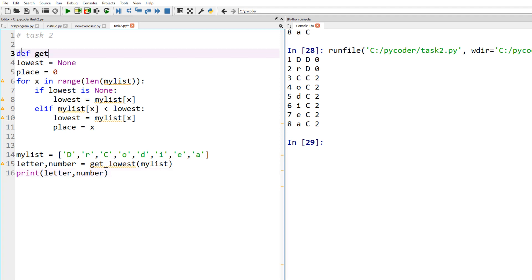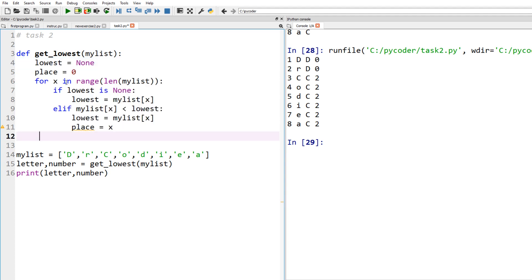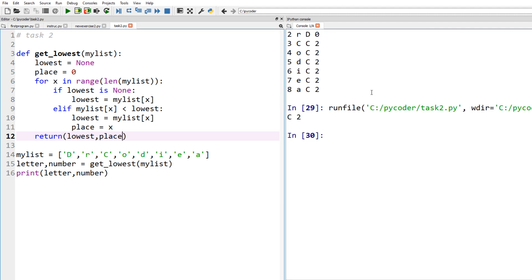Now we put that code into a function. We have our list and send it to a function called get_lowest. We define it with def get_lowest, passing the list as a parameter — remember the colon. We highlight all our existing code and indent it inside the function. The function returns both 'lowest' and 'place'. Running it outputs c and 2, which is the correct answer.